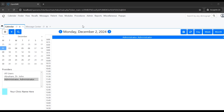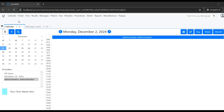Hi everyone, welcome back to the channel. In this video we are going to see how to create a patient in OpenEMR. To do this there are two screens or two options to open the same screen.